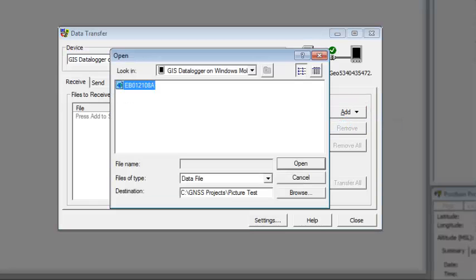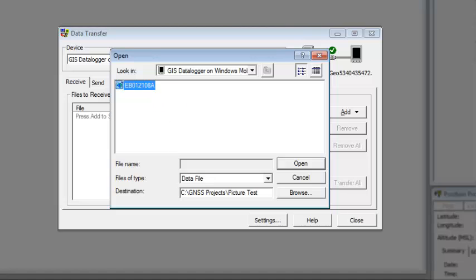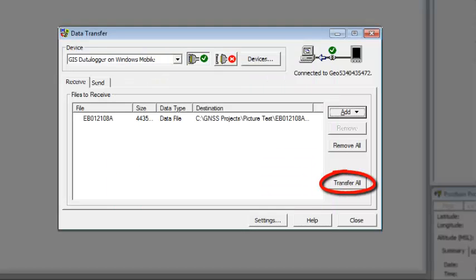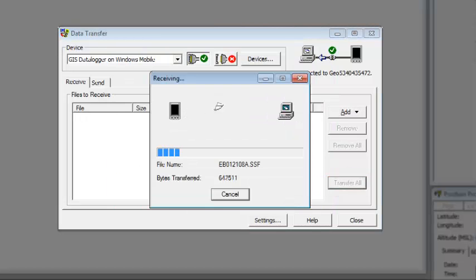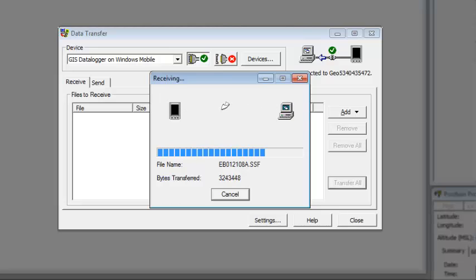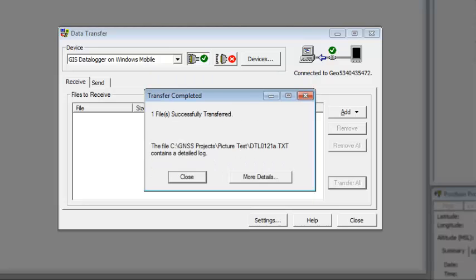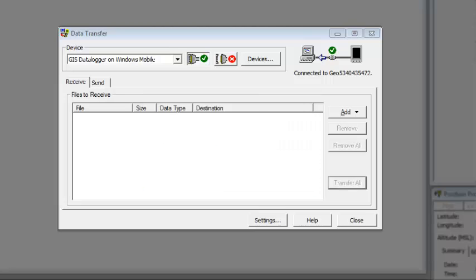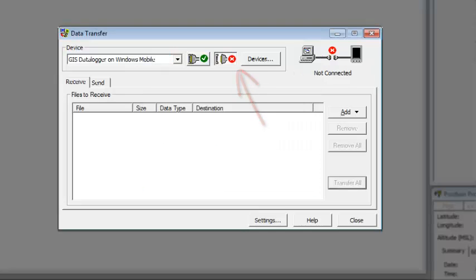And then we're going to click on add data file. Now, anything that shows up highlighted in blue means it has not been transferred yet. In this case, I only have the one file we worked on. So I'm going to click on open, transfer all. It's going to transfer the SSF file and then the pictures over. And when it's done, we'll click on close. Again, I like to click disconnect before I close out of data transfer.